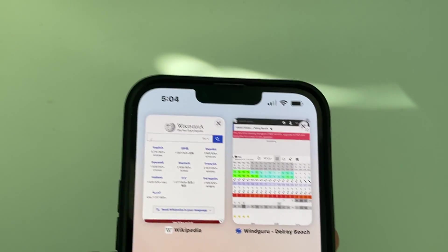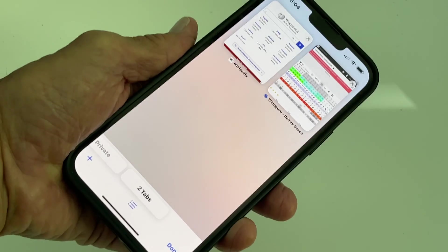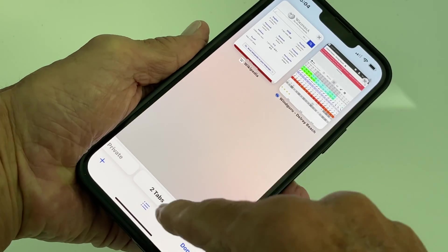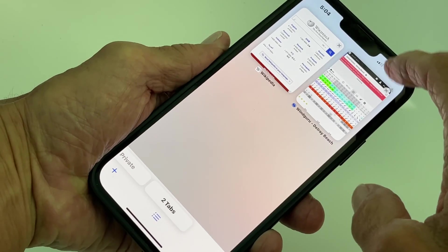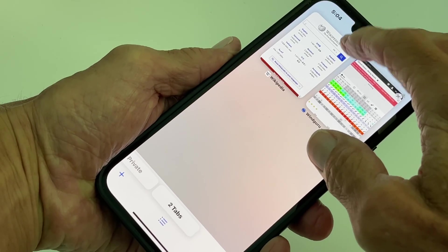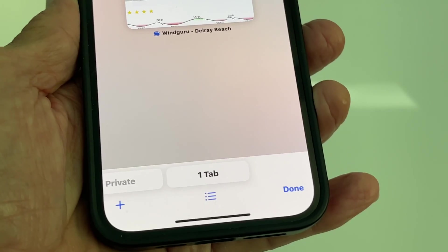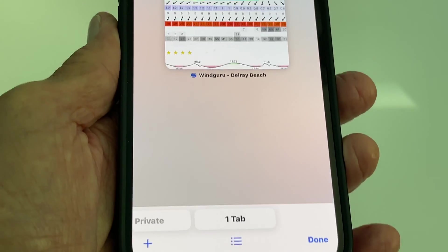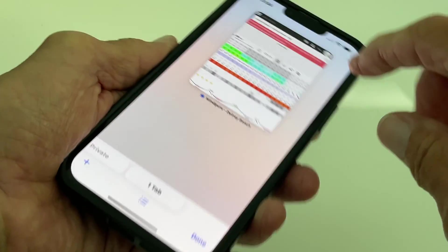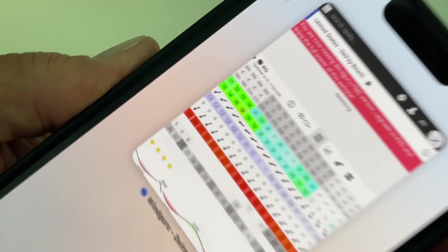If I wanted to get rid of these — if I get rid of one, watch, it's going to go down to one tab. So I'm going to get rid of Wikipedia, and now we've just got one tab.